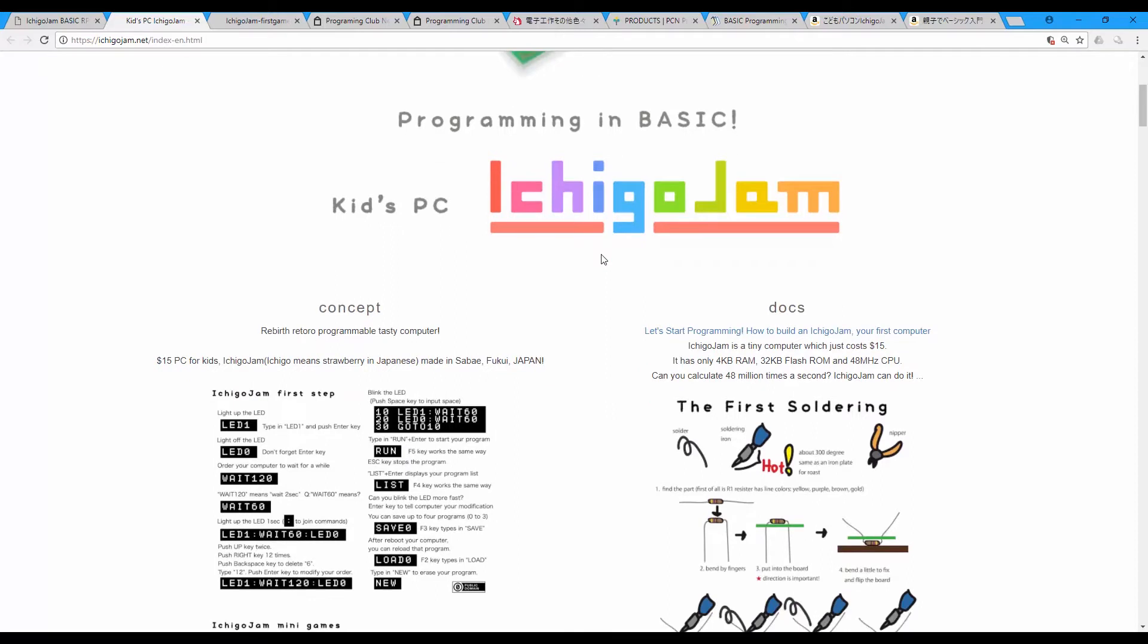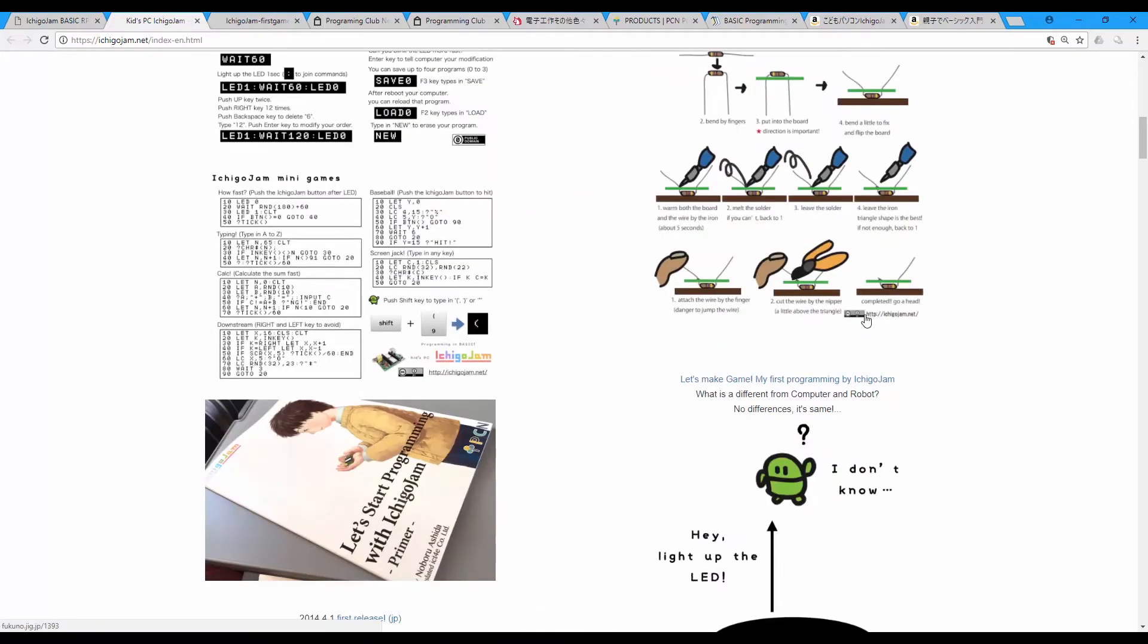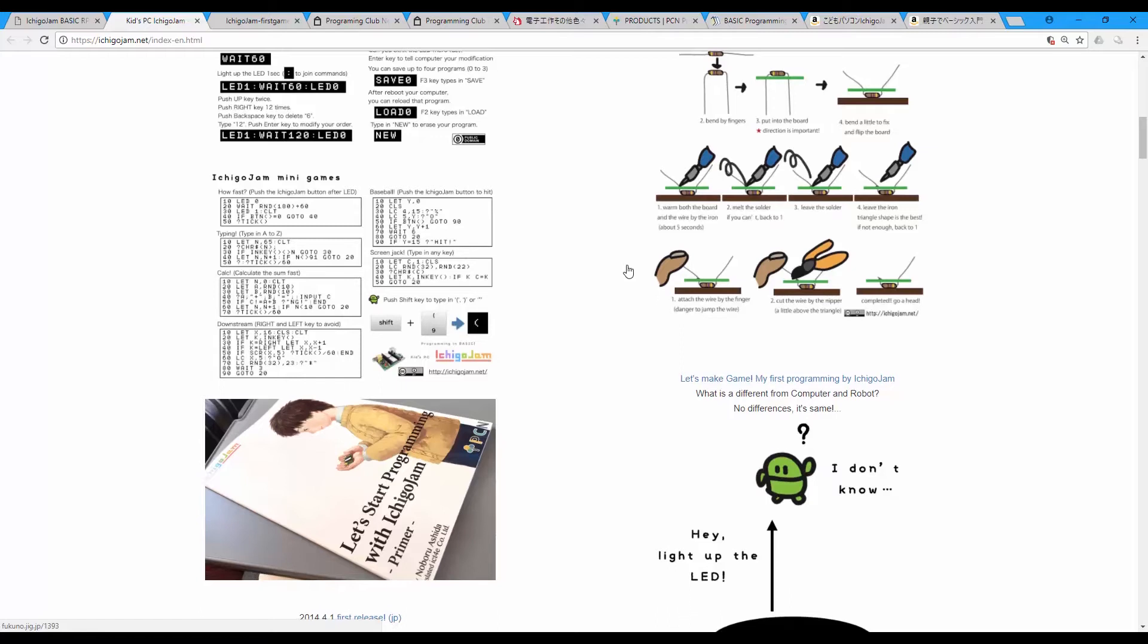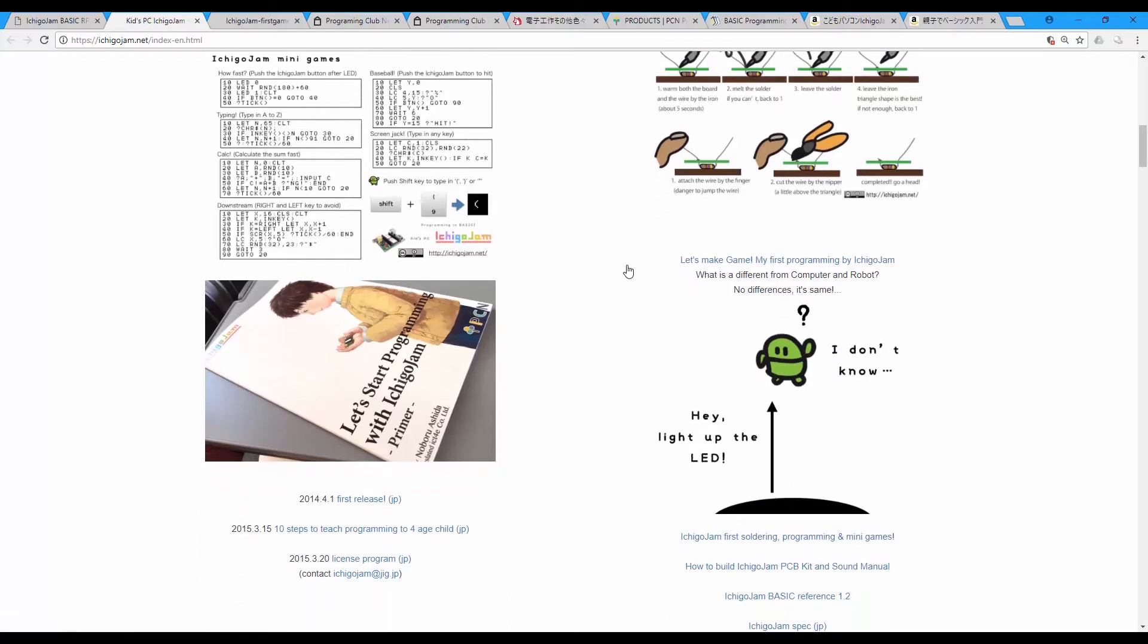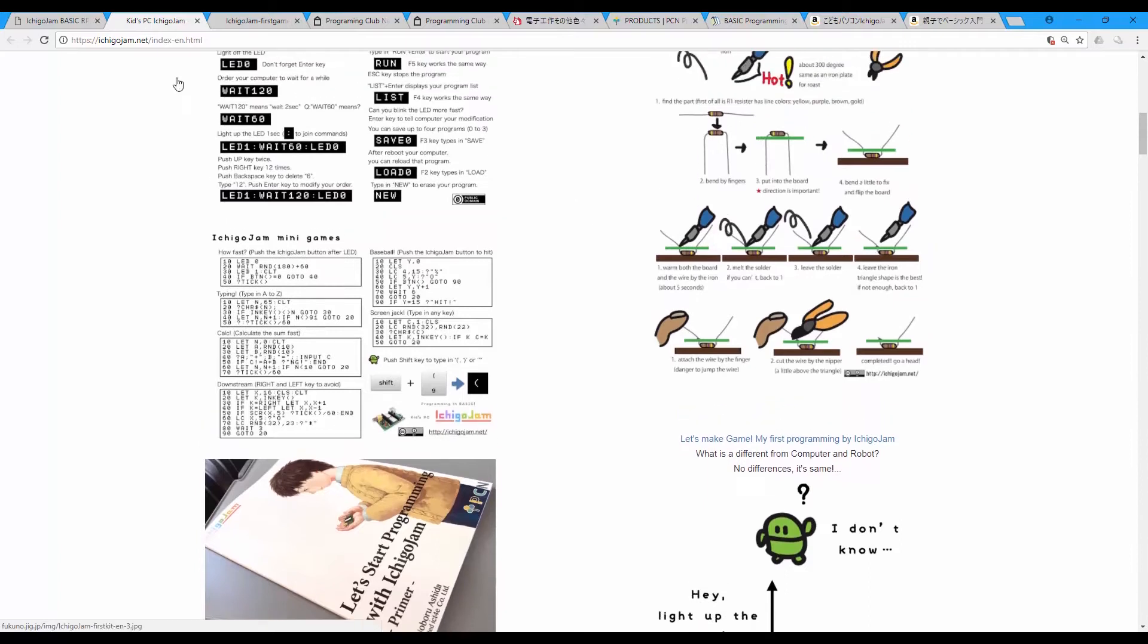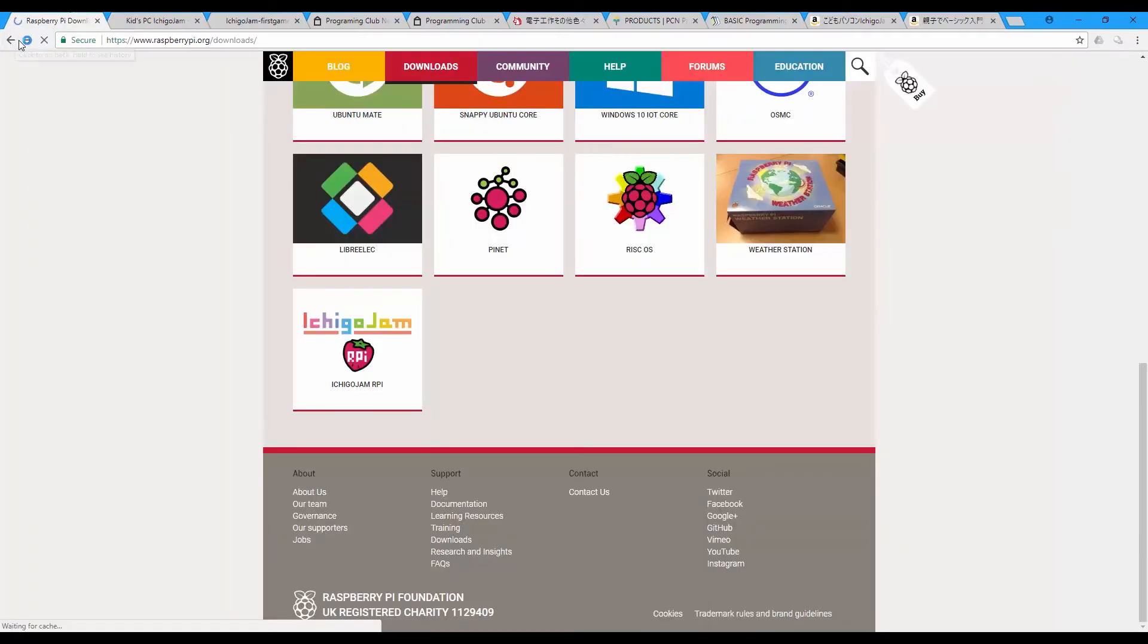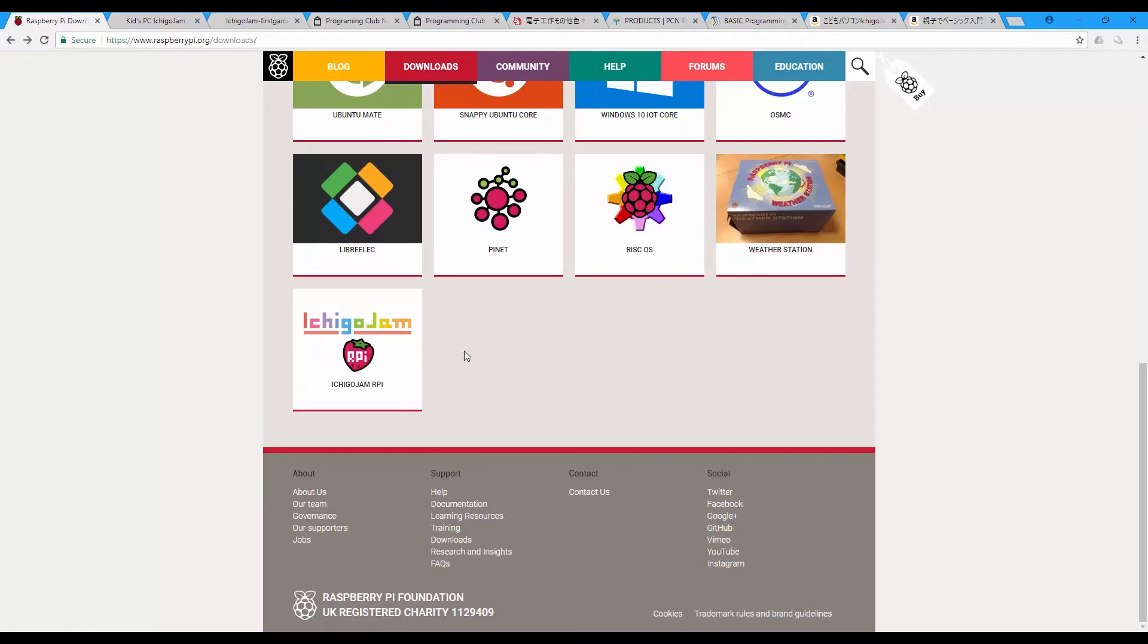The concept is to first solder all the parts together, and if you order the already assembled one, you just start coding without any delay. And on Raspberry Pi we can see that we can have the software of the Ichigo Jam on Raspberry Pi.